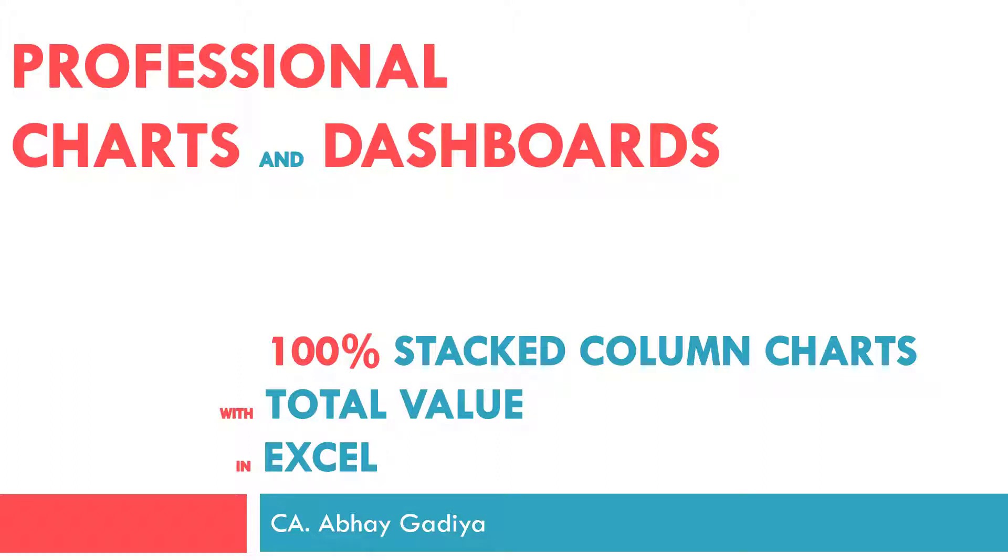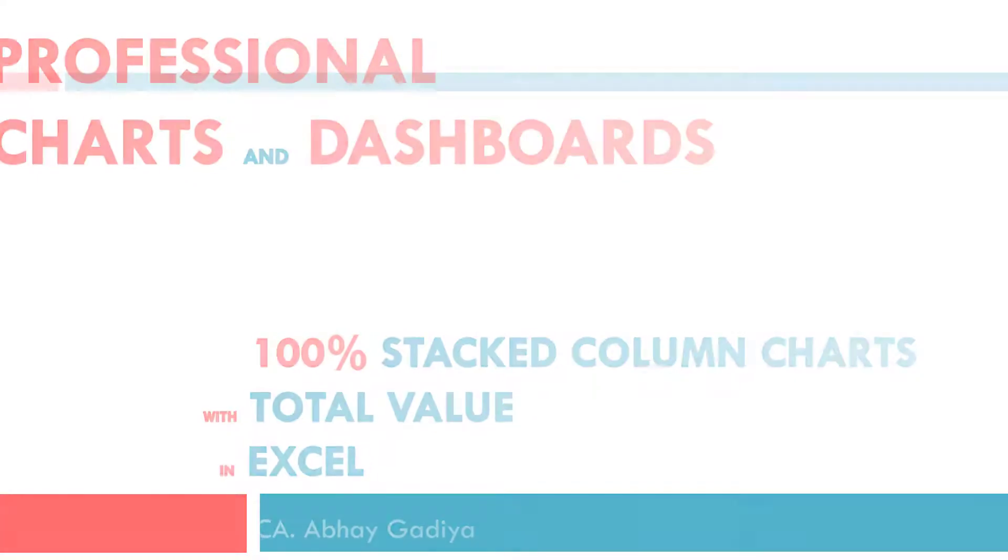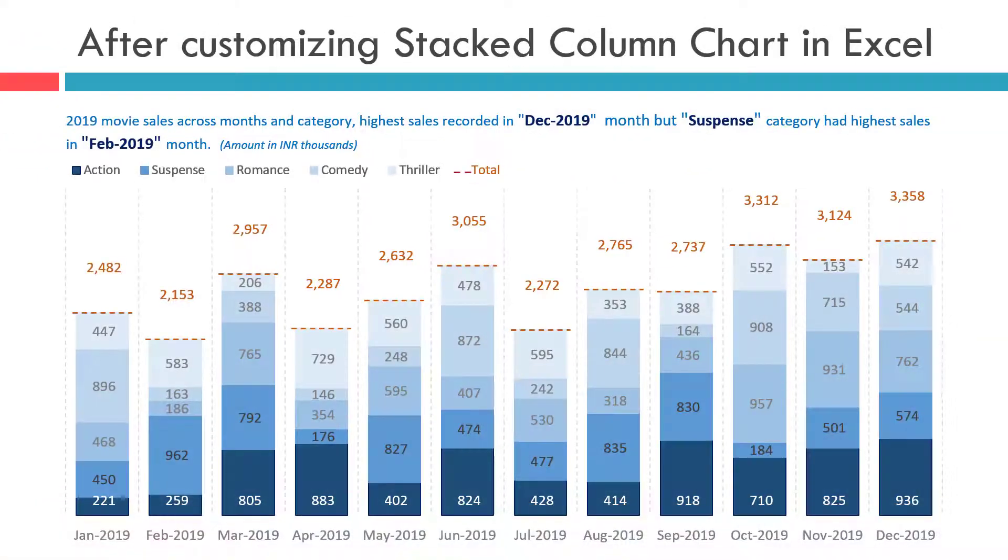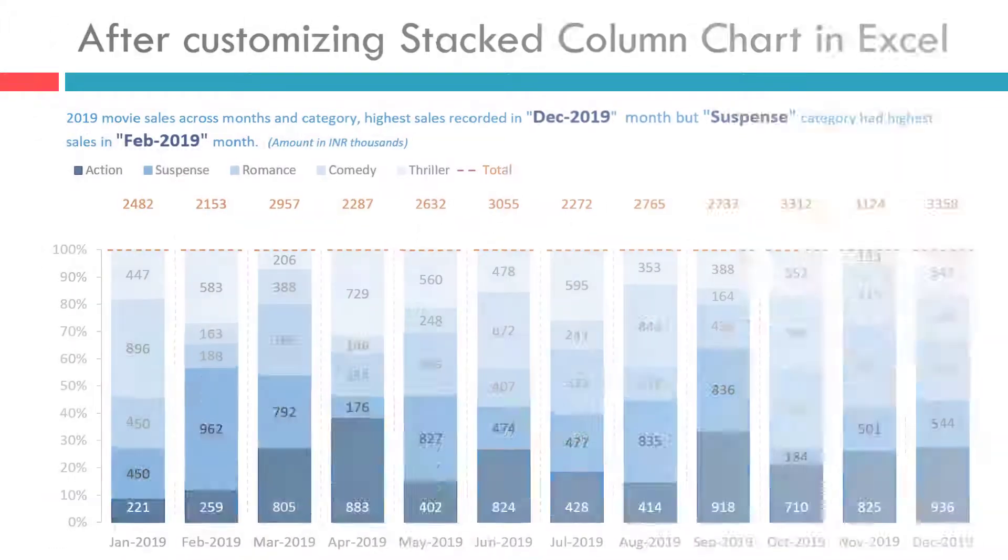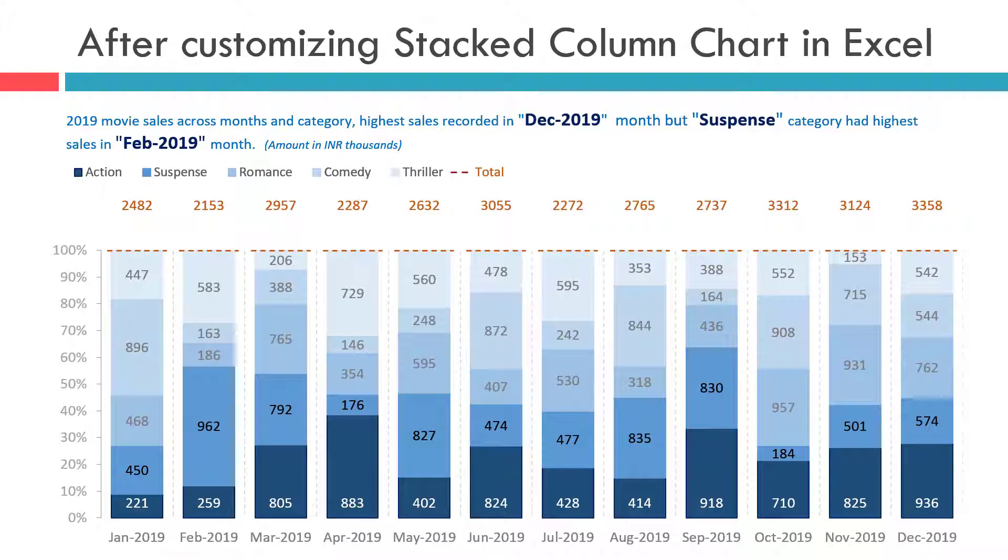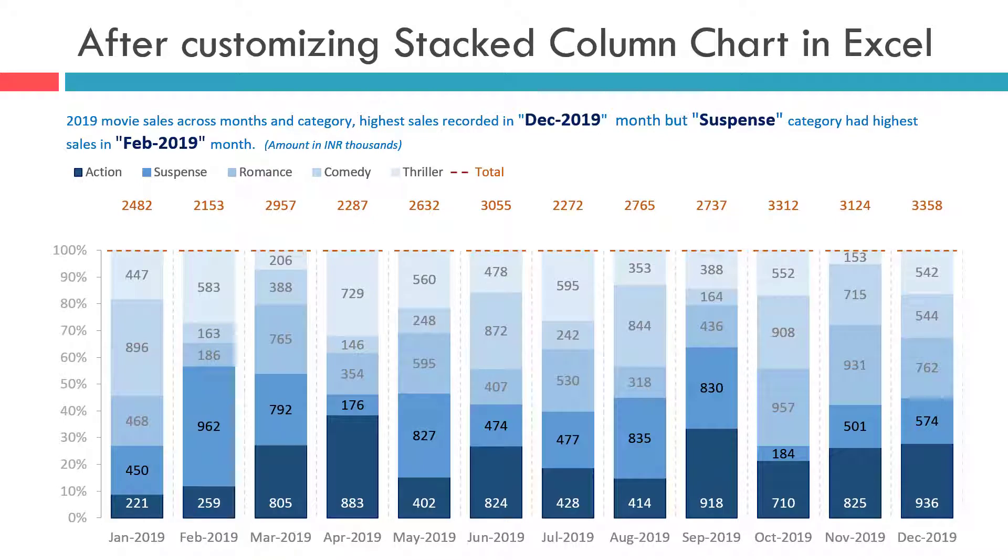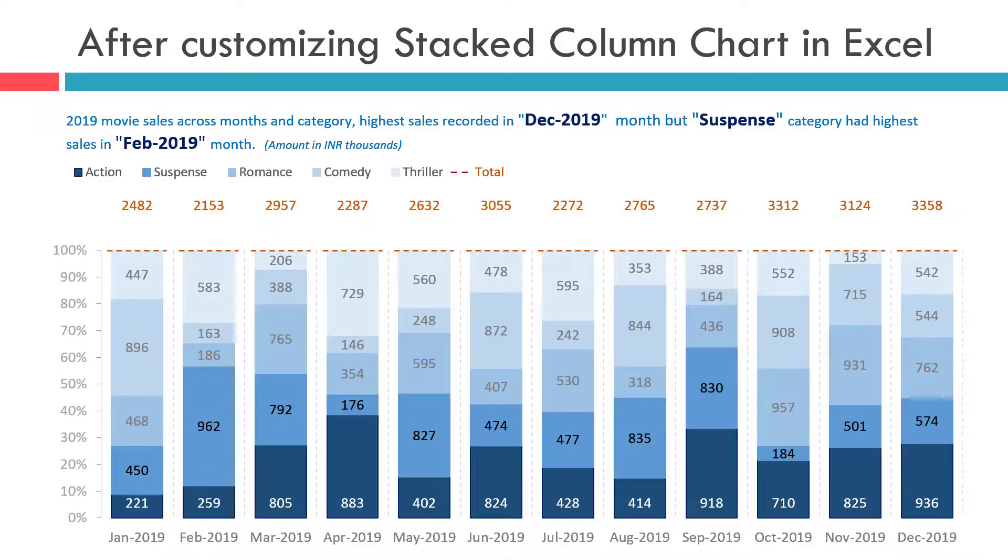Welcome to the second part of the video for presenting total sales value inside a 100% stacked column chart. In the previous video, we saw the steps to present total sales value inside a stacked column chart showing the absolute values. In this video, we will see all the steps to create a 100% stacked column chart with the total sales value just like we have displayed on the screen. Let us get started and see how we can create this chart inside Excel.